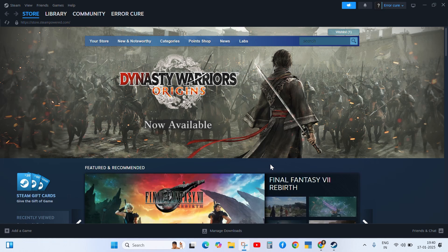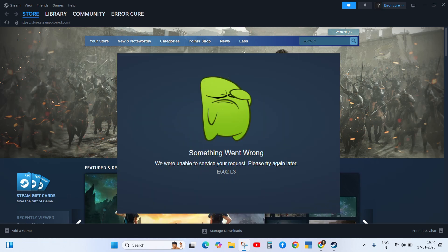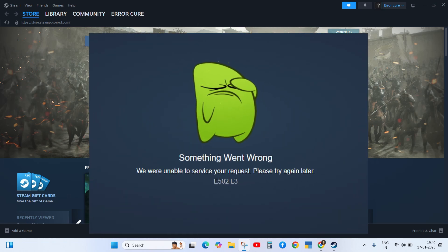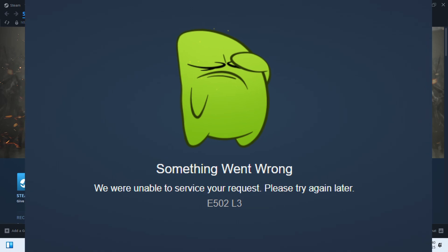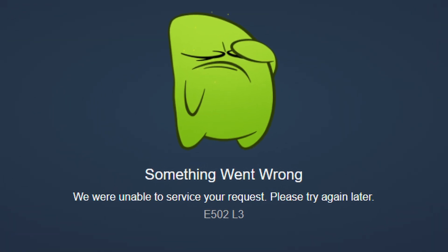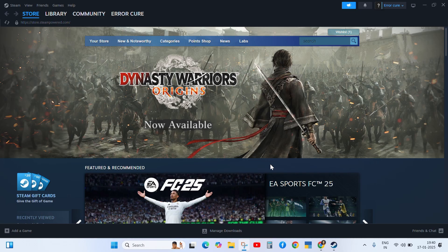Hey everyone, welcome back to another error video. If you are facing Steam error code E502IL3, don't worry about it. In this video I will tell you how to fix this problem. Keep watching till the end and follow my steps.